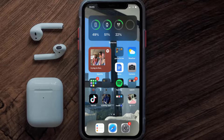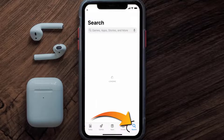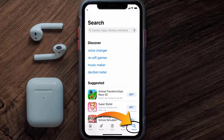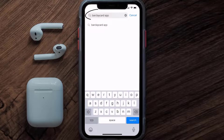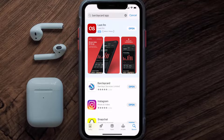Once uninstalled, open up the App Store and search for the Barclaycard app in the search bar, then tap on the Get button to install it back on your device.